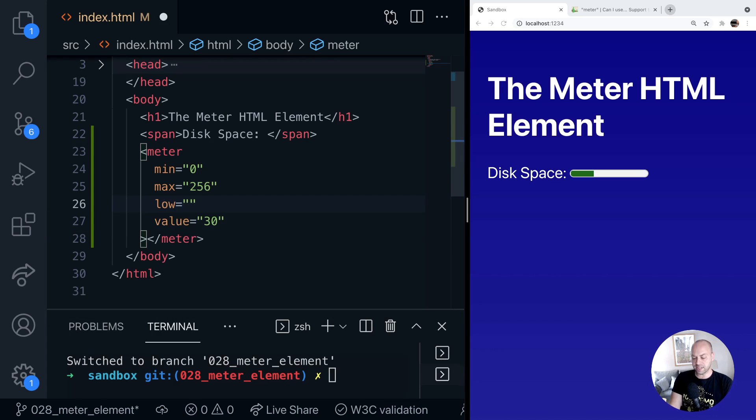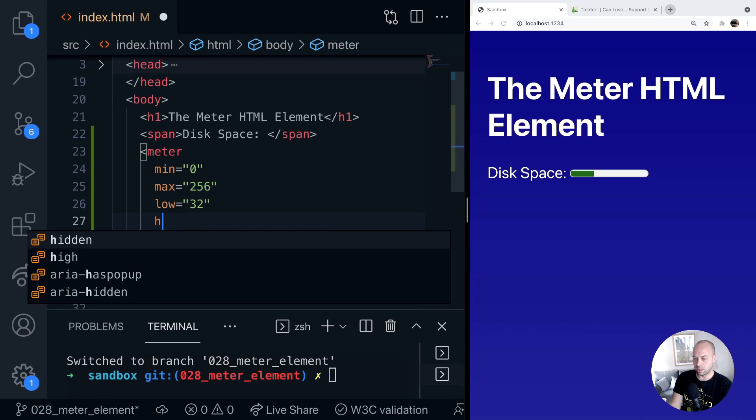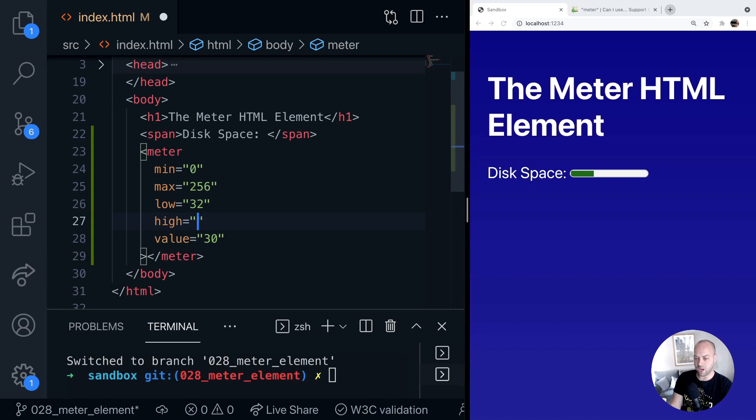So if we say the low value is 32 so when our disk is under 32 gigabytes of space remaining then it's considered to be low disk space. And the same sort of thing for high we can say we've got a high amount of disk space when we've got over 128 gigabytes.